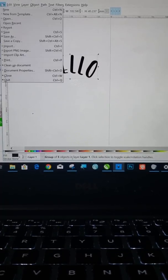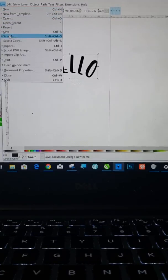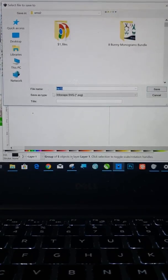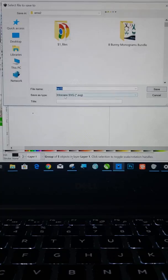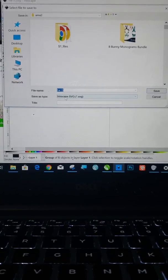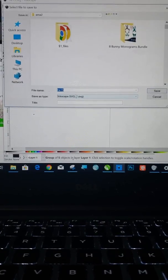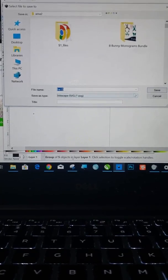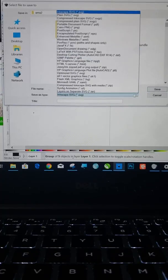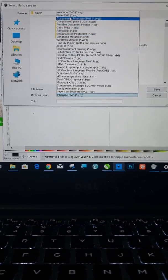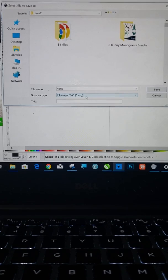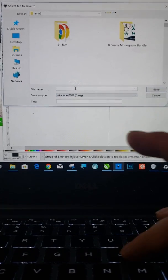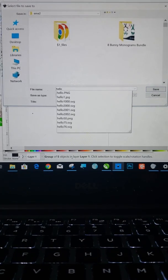Okay. So you're going to go to file, save as. Okay. See right here, it says Inkscape SVG. You can change it to a regular SVG. You have a drop down here if you want. I mean, you can go right here to plain SVG. Inkscape SVG is just fine. And then just name it whatever. I'll name it hello.